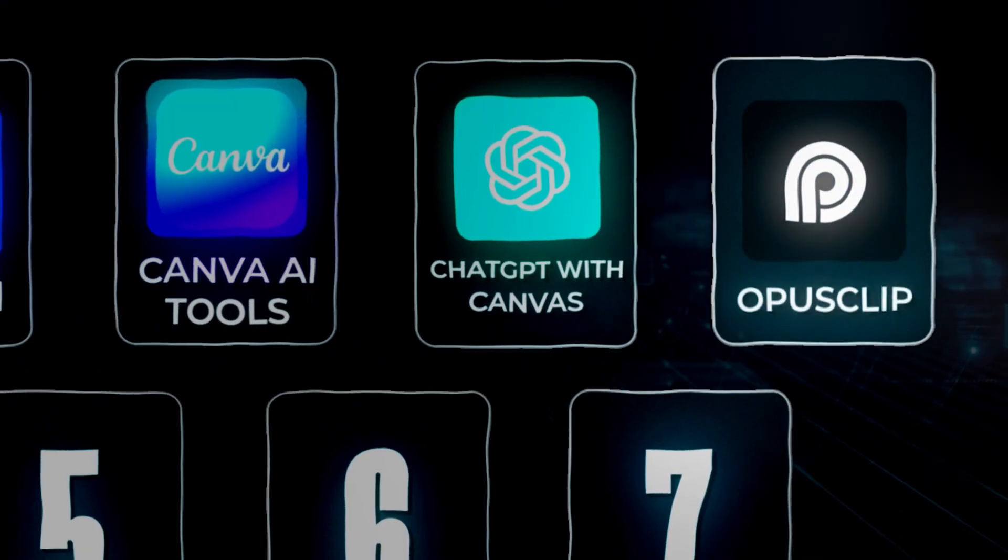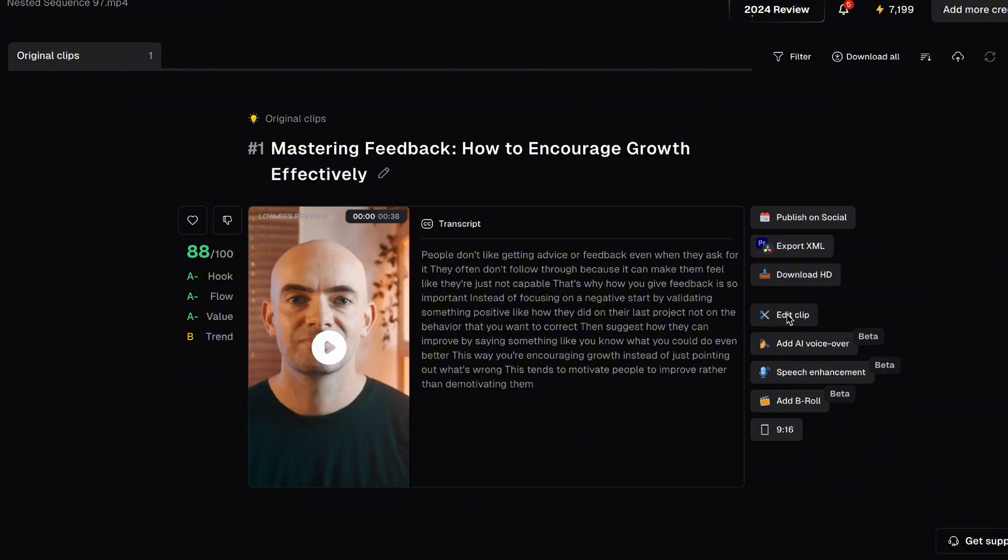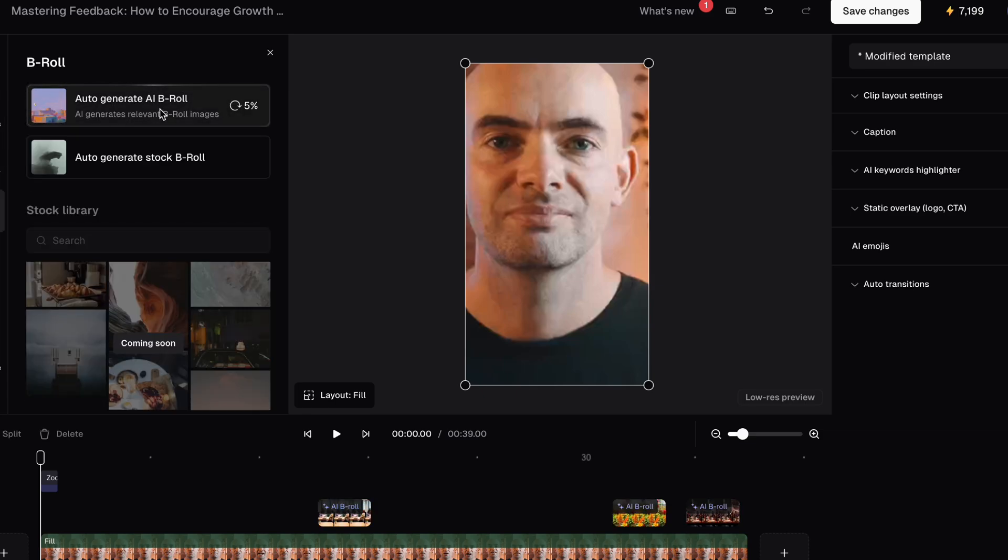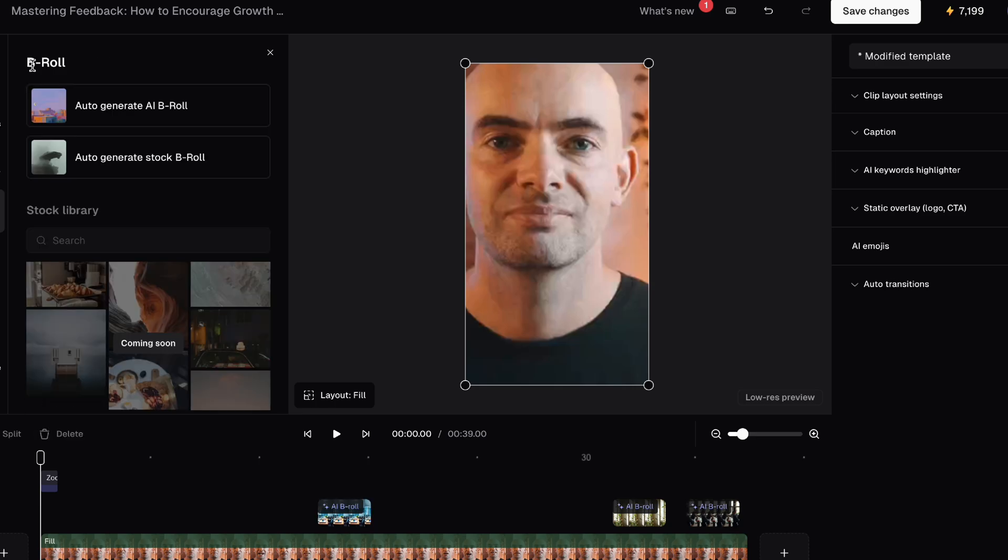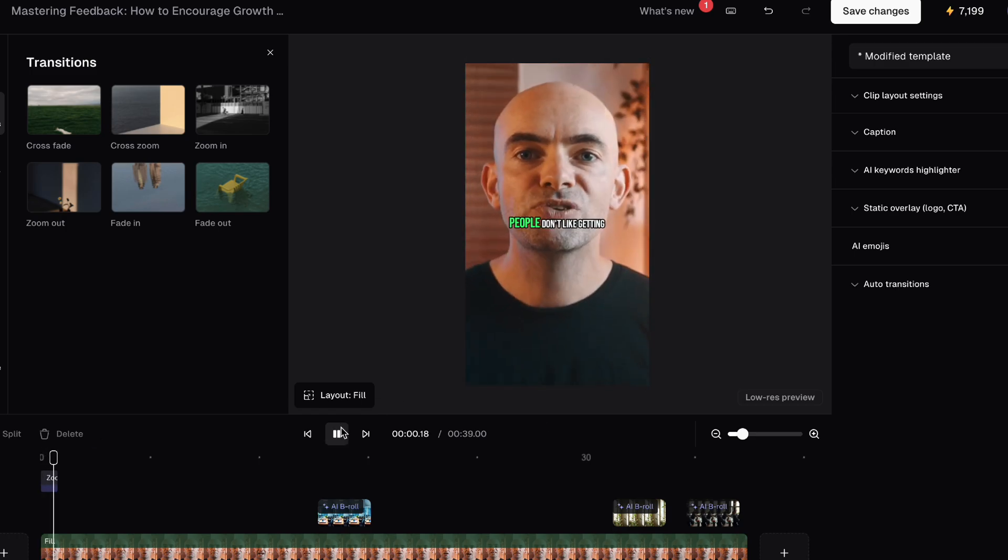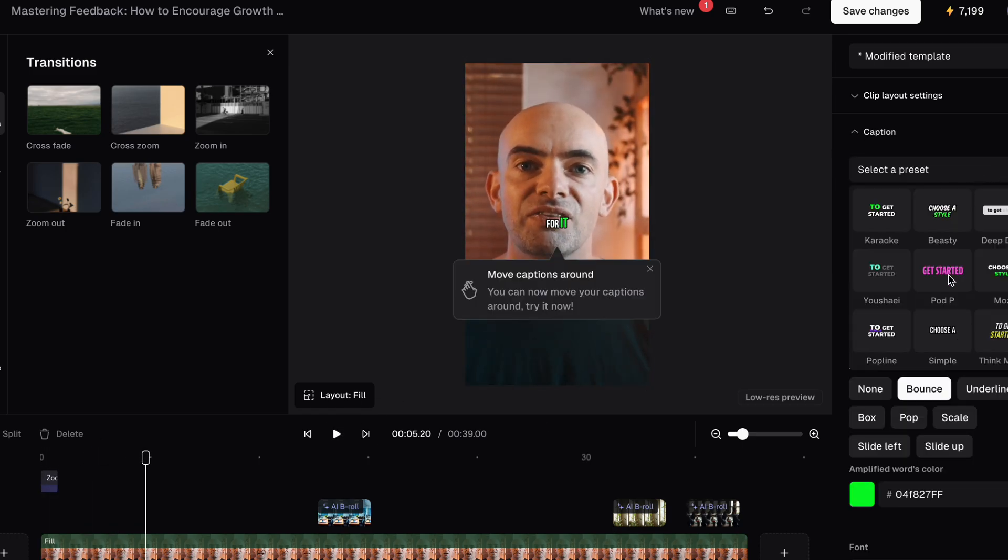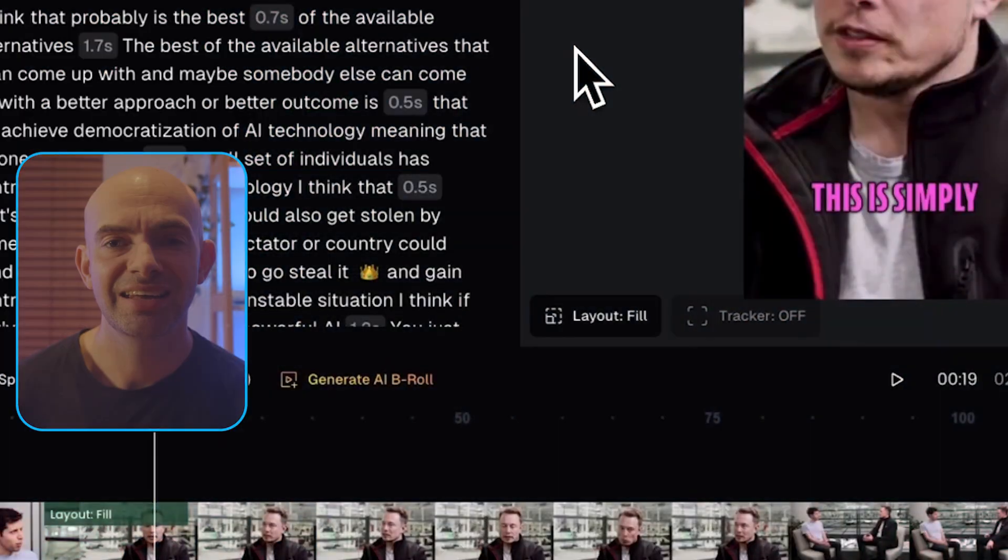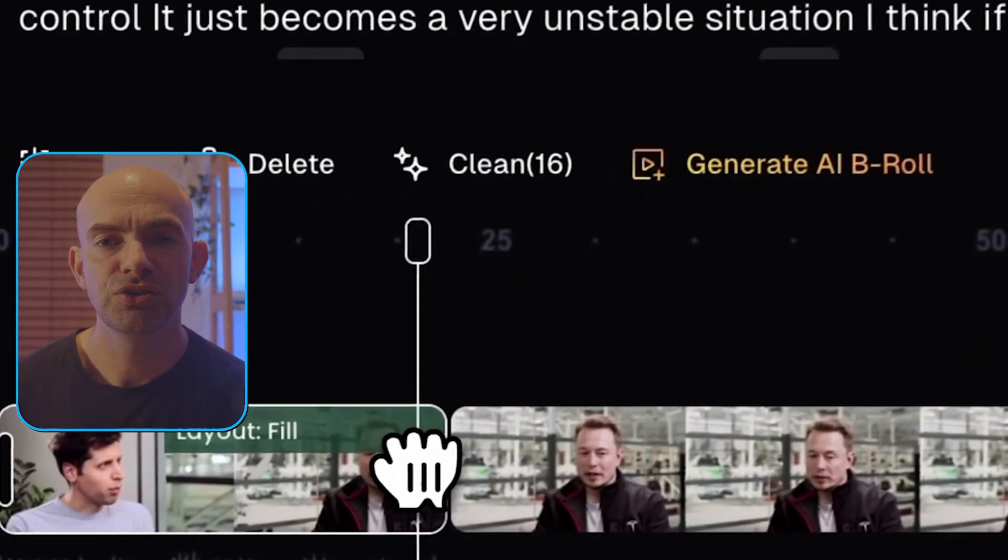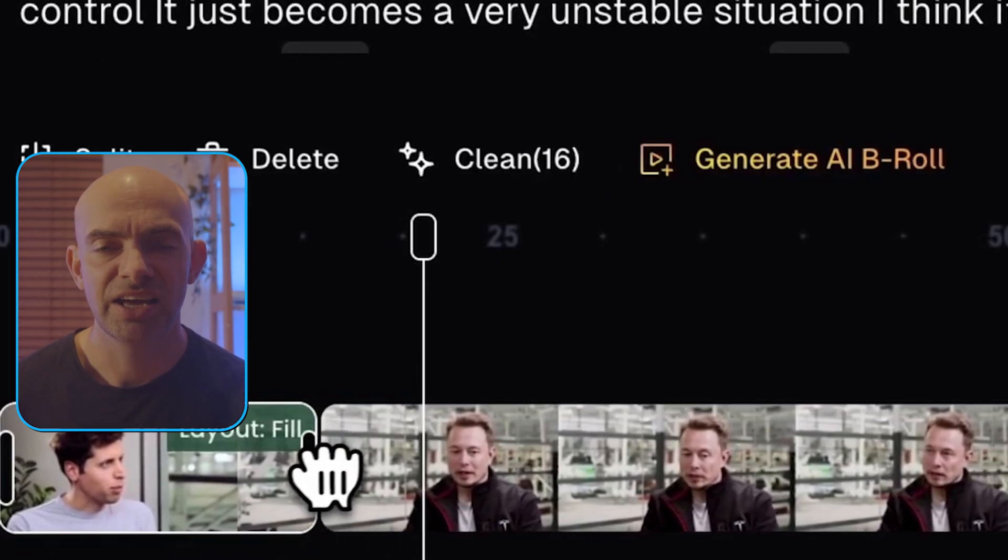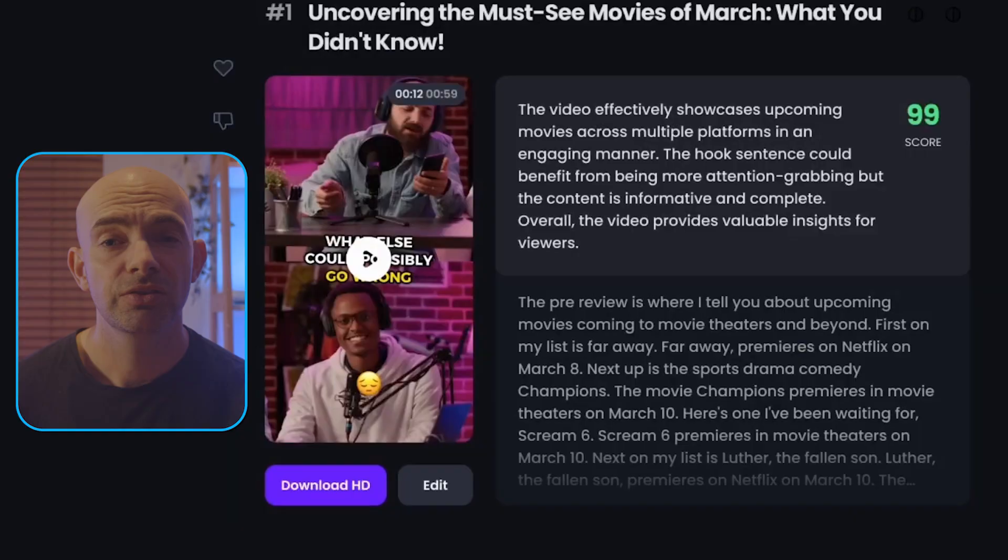Our next AI tool on the list is Opus Clip. We use Opus Clip all the time for taking long-form content and breaking it down into short-form content. We also use it for uploading our shorts that we record and then getting it to generate the captions and optimize for things like b-roll and zoom in and zoom out, saving our editing team loads of hours every single month. It's a really fantastic tool and it's now almost a full-blown video editor, allowing you to use the playhead at the bottom underneath the clip to edit things in real time and then export your clip.